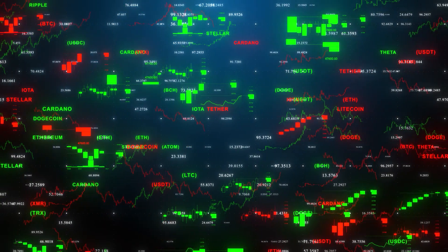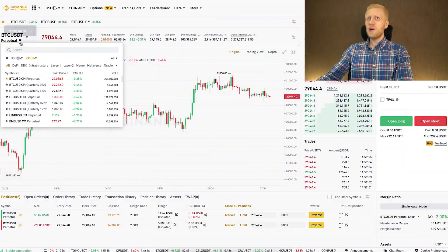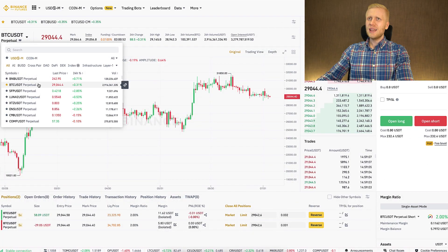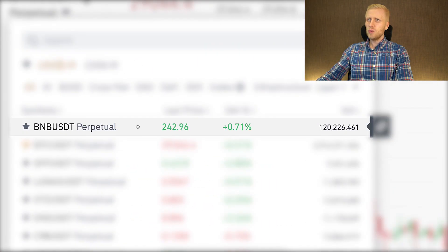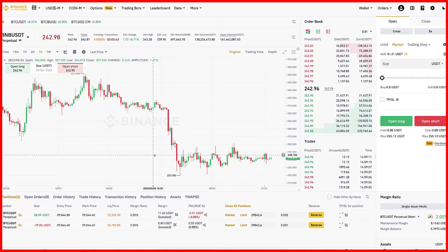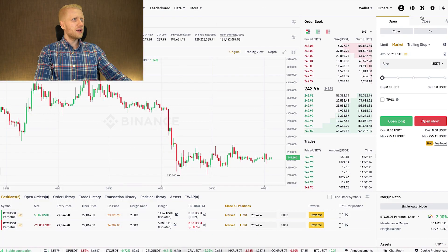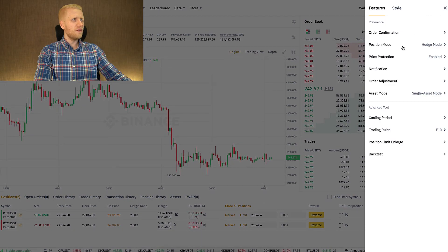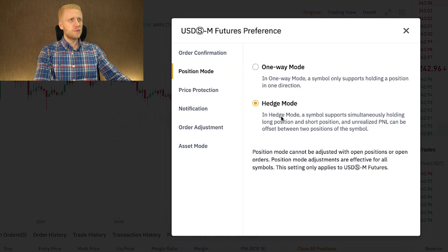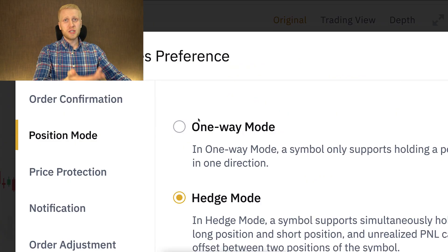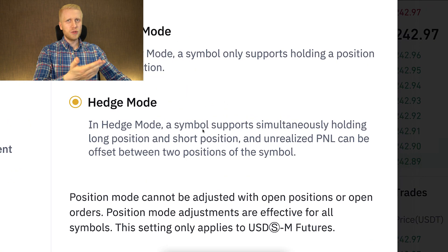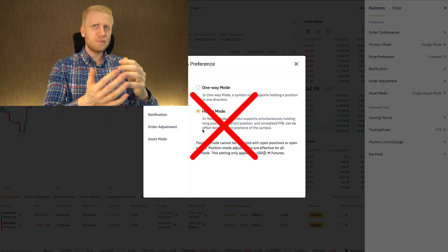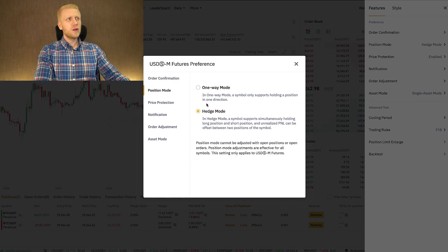First, let me show you how to use it also with other trading pairs. We are here on Coin and Futures — let's say you want to trade BNB/USDT. You click here and it opens the trading view. You want to double check that you have hedge mode open, because if you open a position using one-way mode and then want to switch to hedge mode, you need to close the current position first.